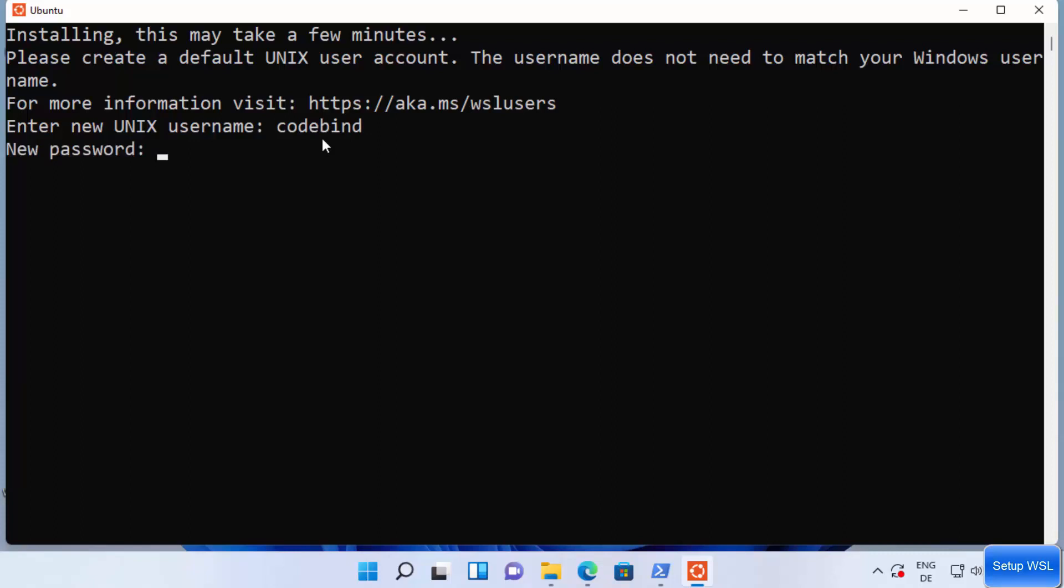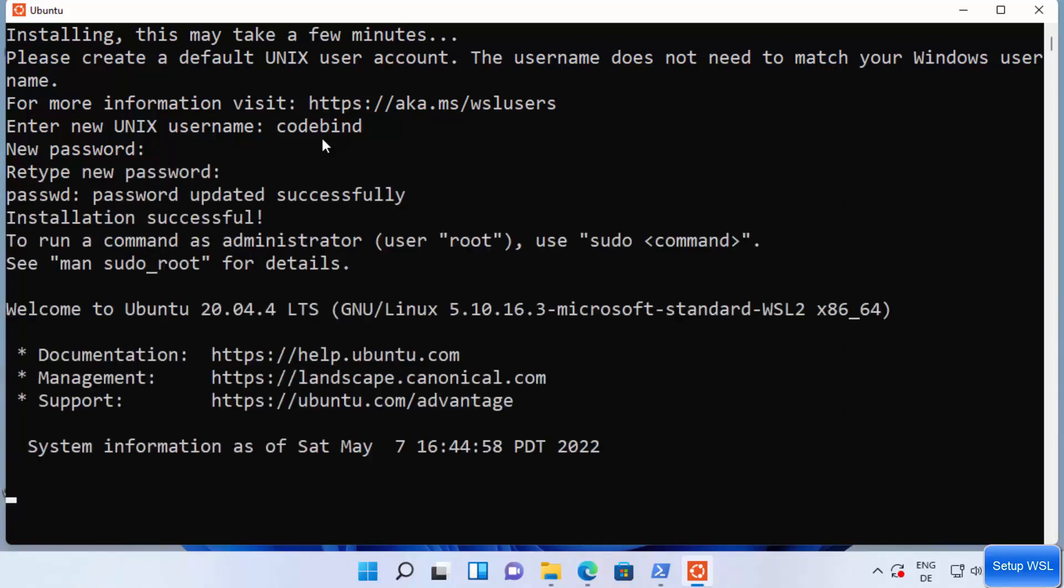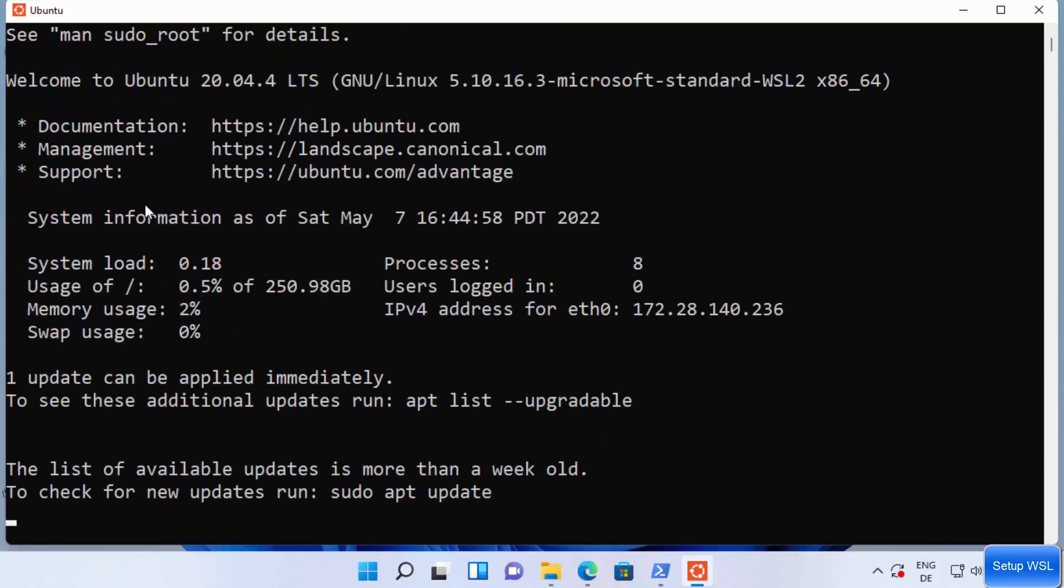I'm going to give the new password. This password also does not need to be your Windows password. So let me give the new password here and then press enter, and then retype that password and then press enter.